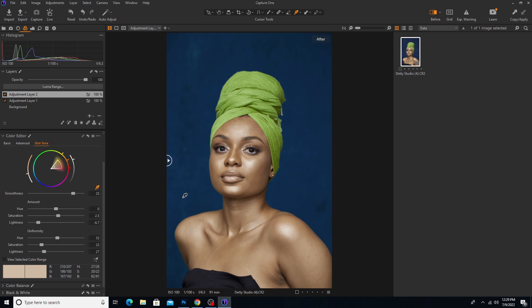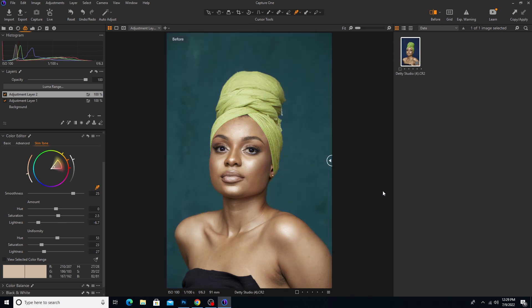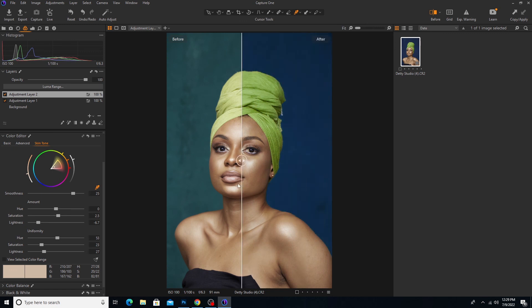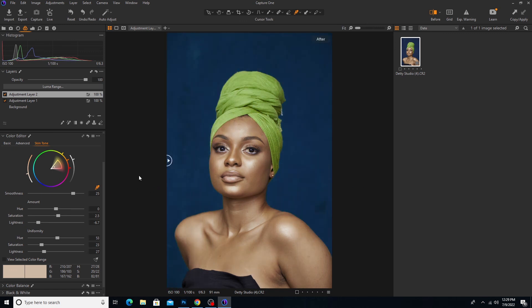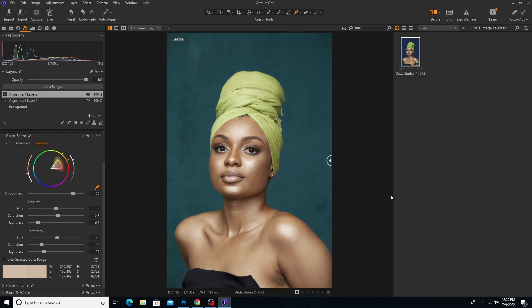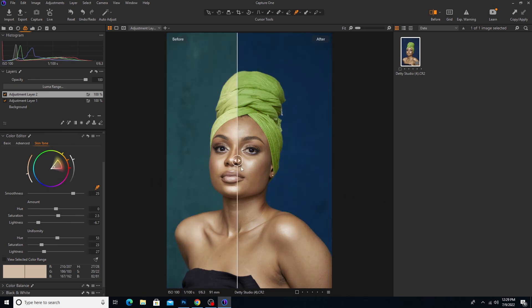Guys, let's look at the before and after of this image. Here's the before and here is the after — before and after. So guys, if you find this tutorial to be helpful don't forget to subscribe to the channel, and always remember it's Pro Graphics. Thank you very much, have a blessed day, bye-bye.